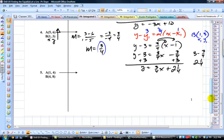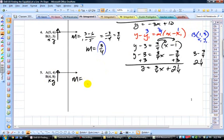Not too bad. Find the slope and then substitute a point and the slope into point slope form, and you got it. Number 5 — pause the video and get started on your slope.